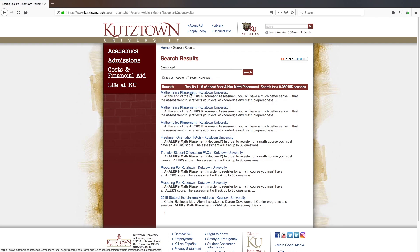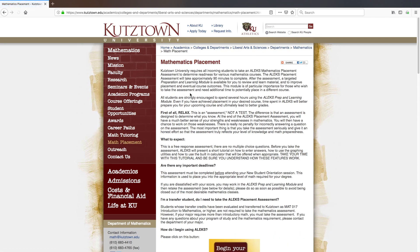On the search results page, choose the first link to lead you to the math department's guide for taking the math placement. Here you will find a description for the math placement as well as frequently asked questions relating to the assessment.